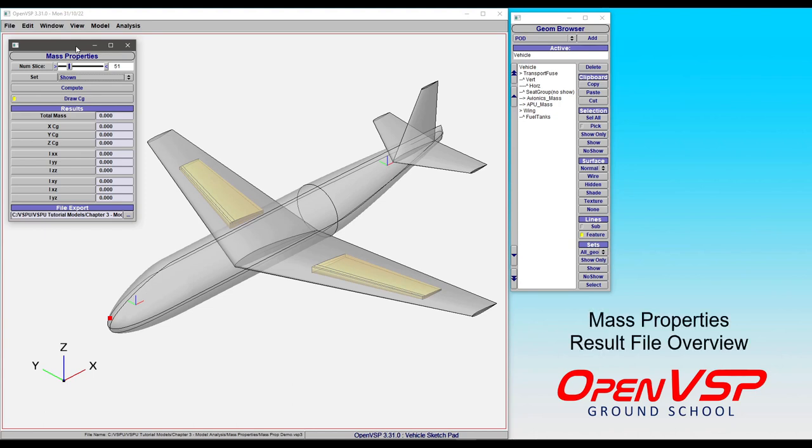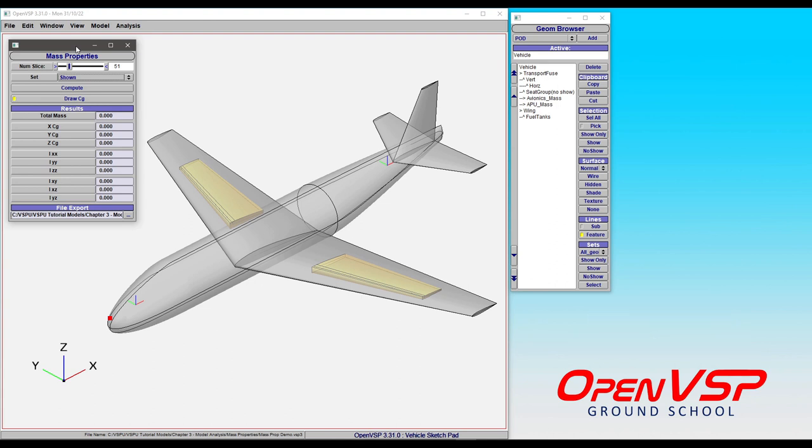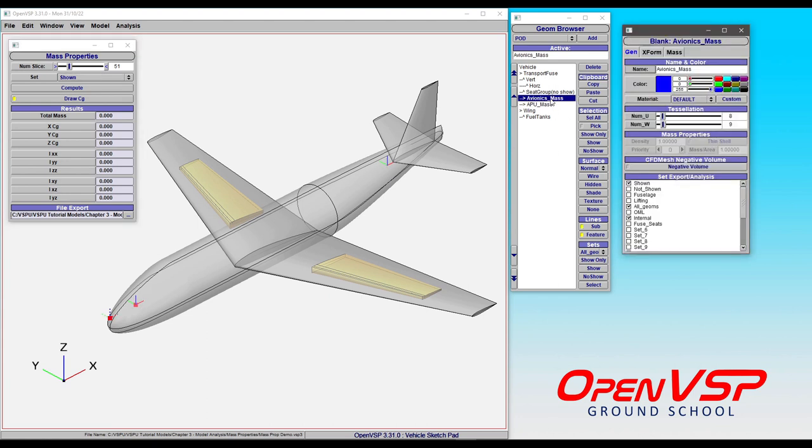In this video we'll take some time to talk about how the results file for a mass property analysis is broken down and we'll use this transport aircraft with some internal tanks and even a few blank components with point masses listed here.